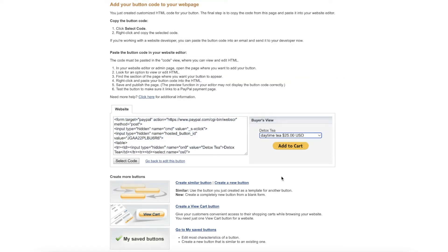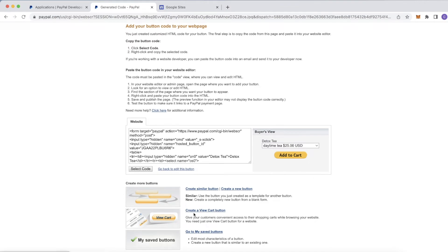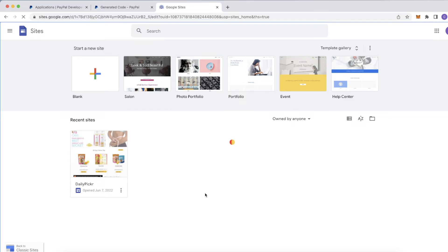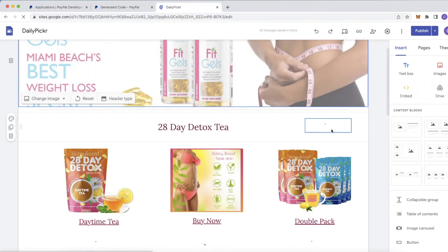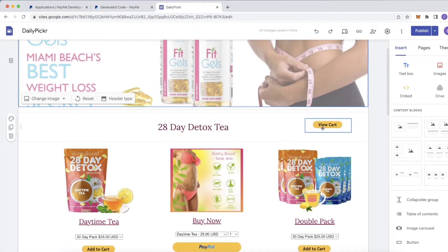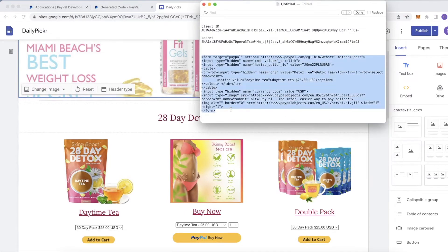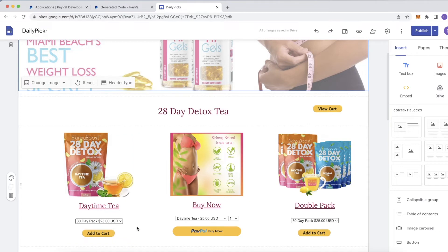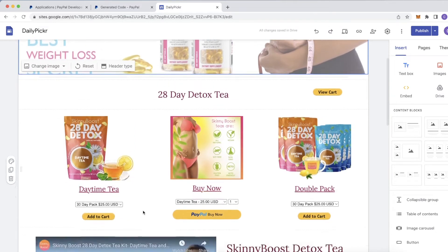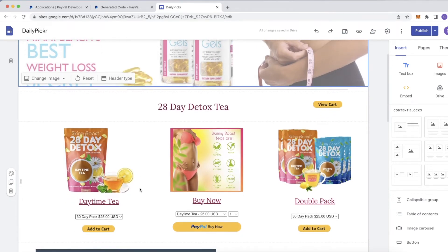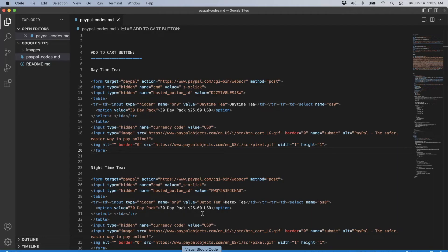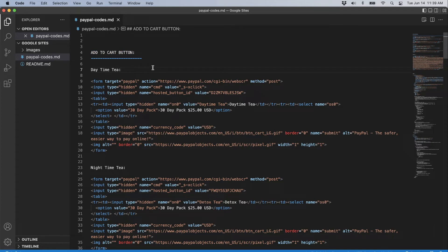After getting your Add to Cart code, scroll down and you'll see an option to create a View Cart button — go ahead and click that. I have the View Cart button on my site right here. It gives you the same type of HTML code. Copy it and enter it in. You can use this in Google Sites or any other editor that lets you put HTML code in.